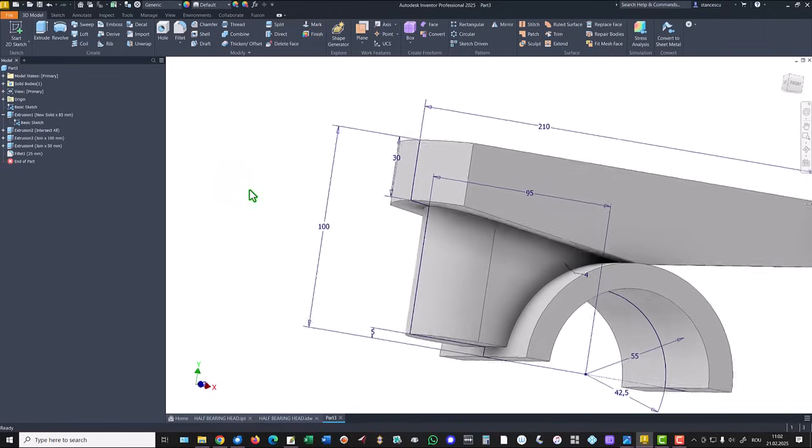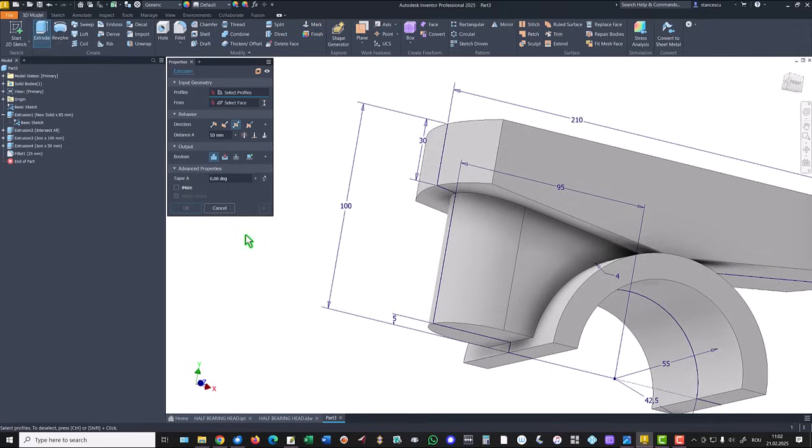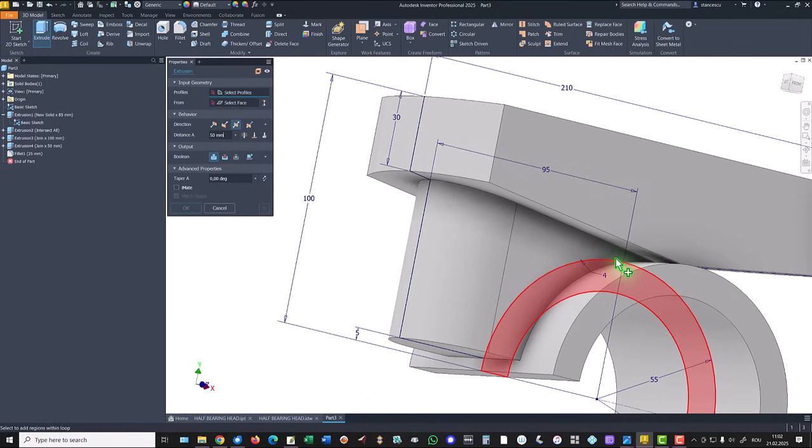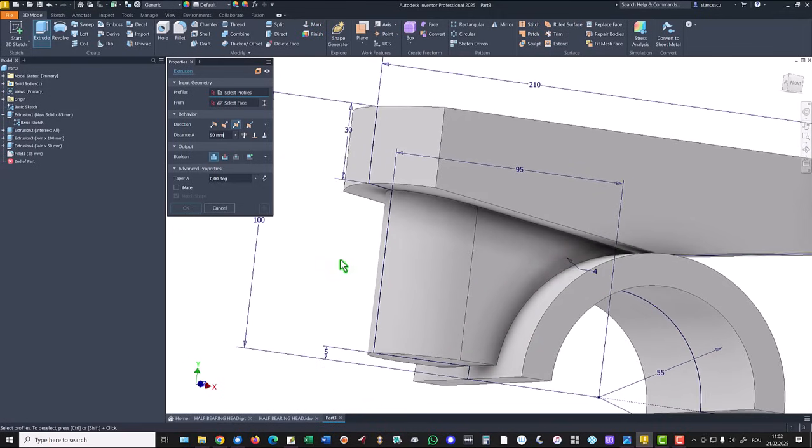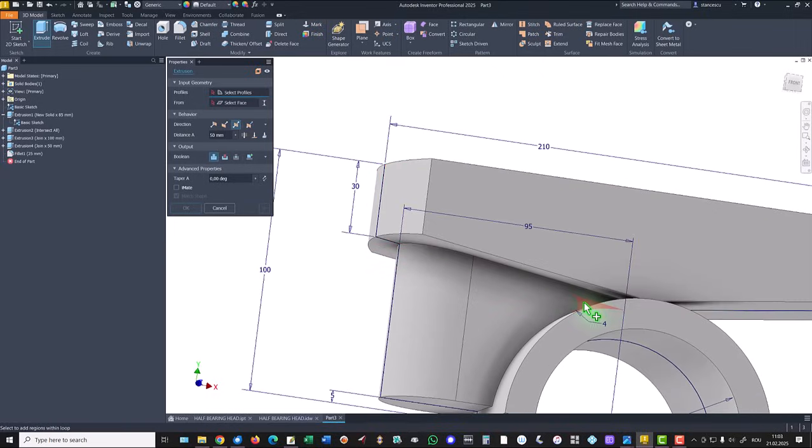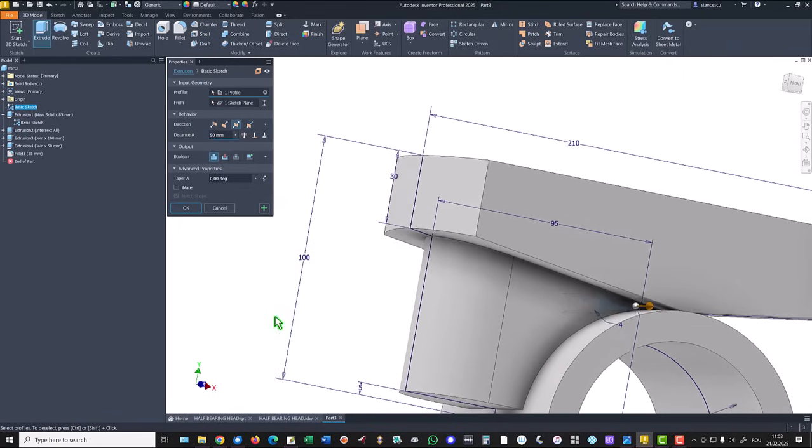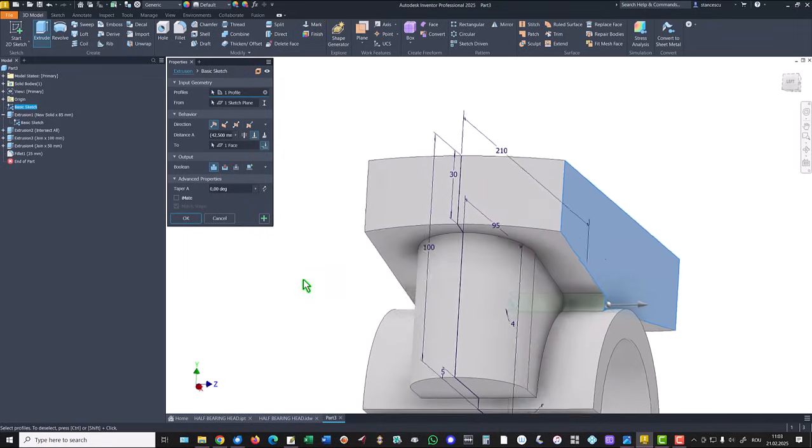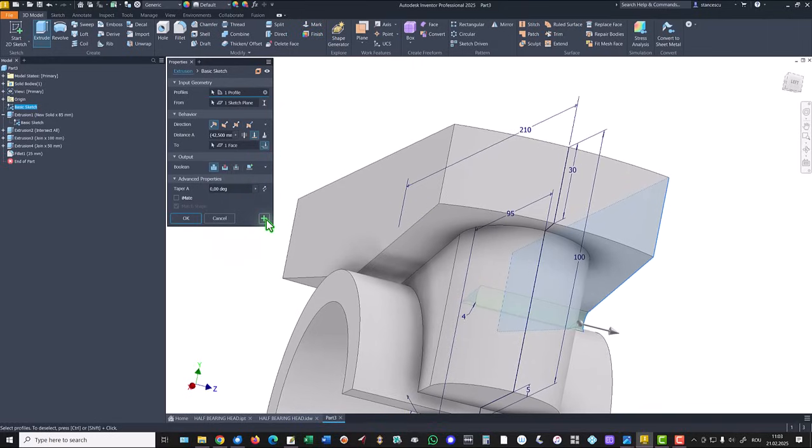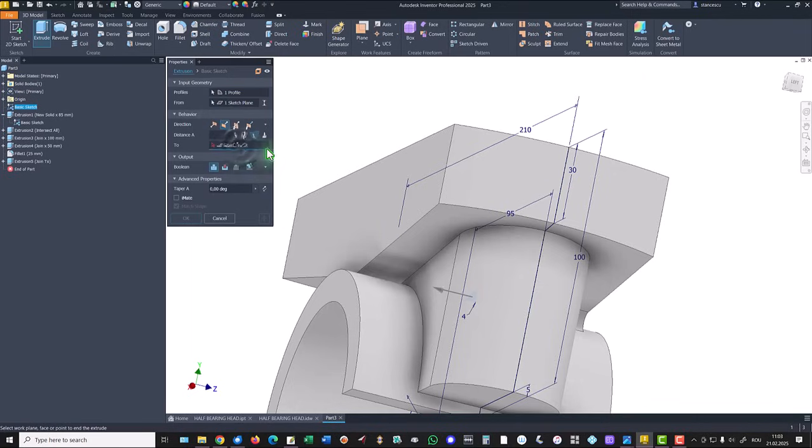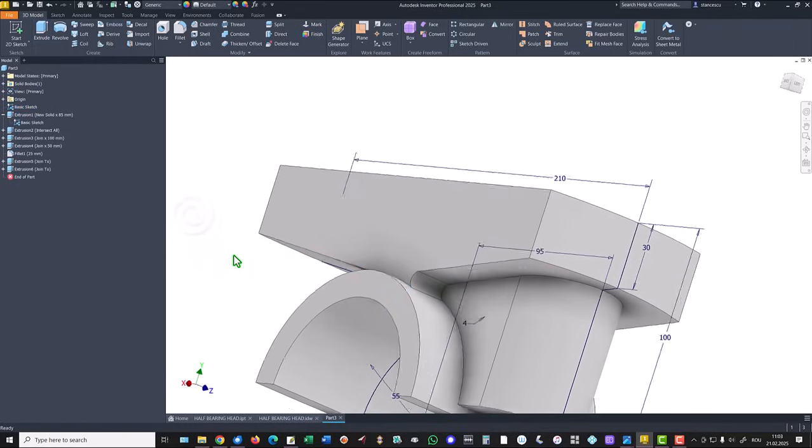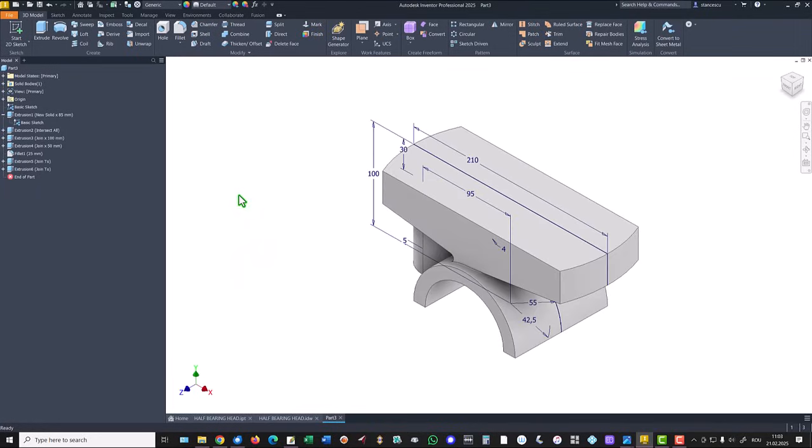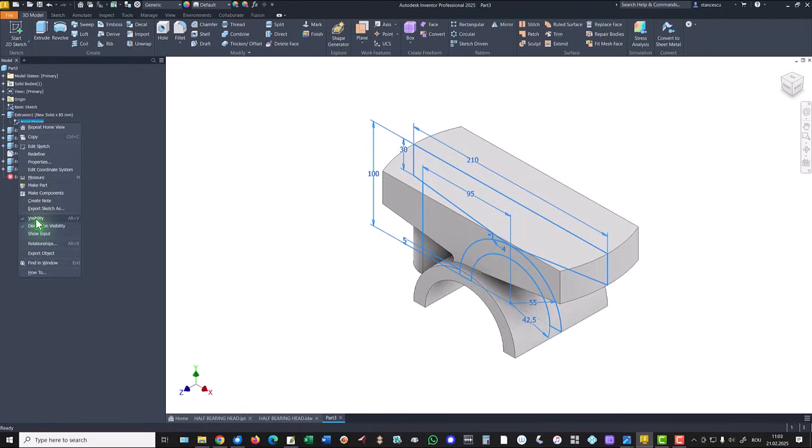Then we apply extrude of this. You see the sketch is present all the time. We use this close contour and we apply to this face. You see. Now I activate plus. I select this the other direction to this face. Okay. Good. Now I can close the basic sketch from here or from here. It is the same. Hide visibility.